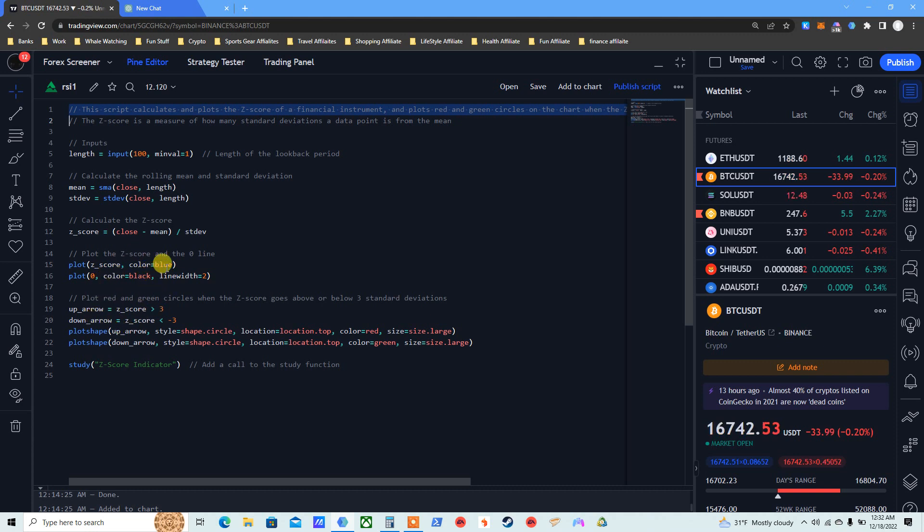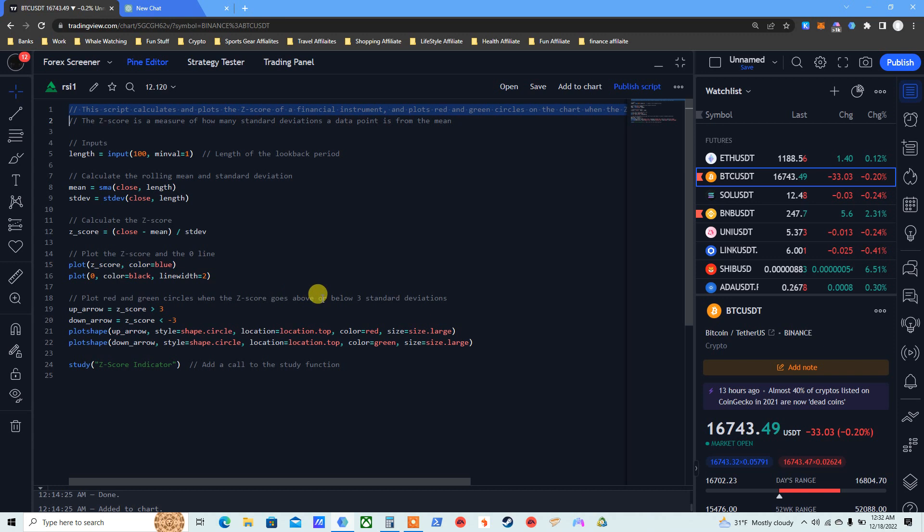The default color is blue, I changed it to orange. And then you see here, plot red and green circles when the Z-score goes above or below three standard deviations. Up arrow will give us over three, down arrow will give us negative three.